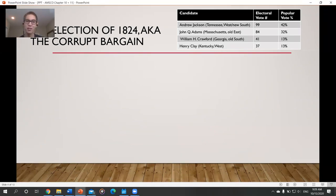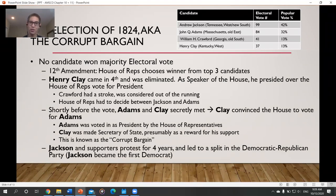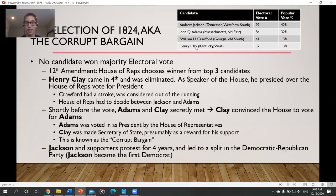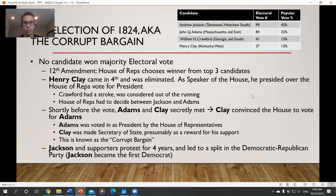The 12th Amendment stated that if there is no clear electoral college winner, the House of Representatives would choose the winner from the top three candidates. Henry Clay, who finished fourth, was the Speaker of the House — so he got to decide who was president. William Crawford had a stroke, so we were left with Andrew Jackson and John Quincy Adams, the top two vote-getters.